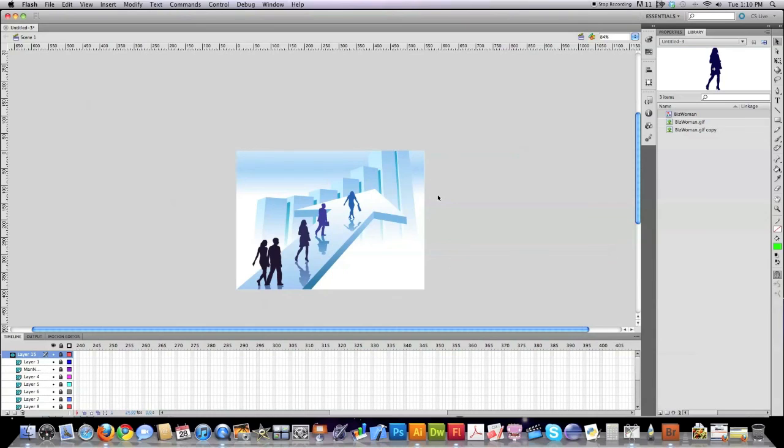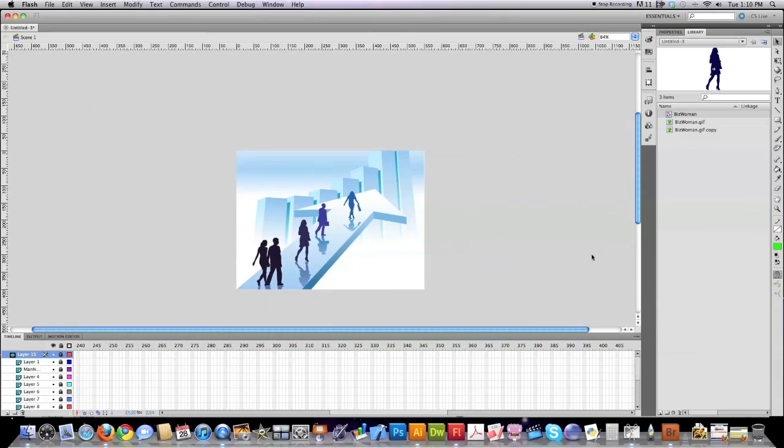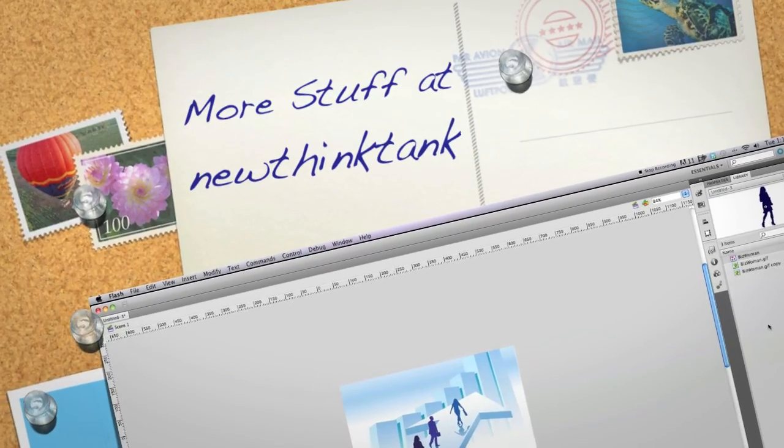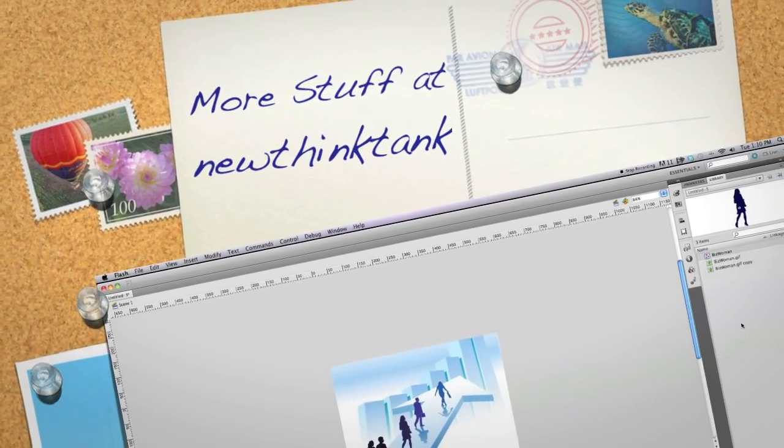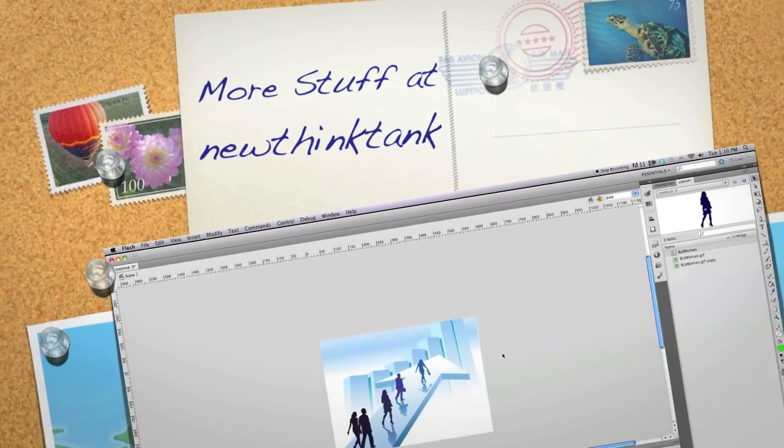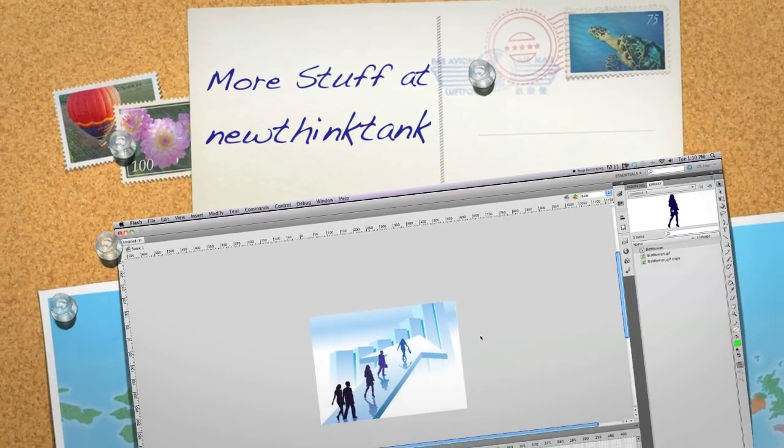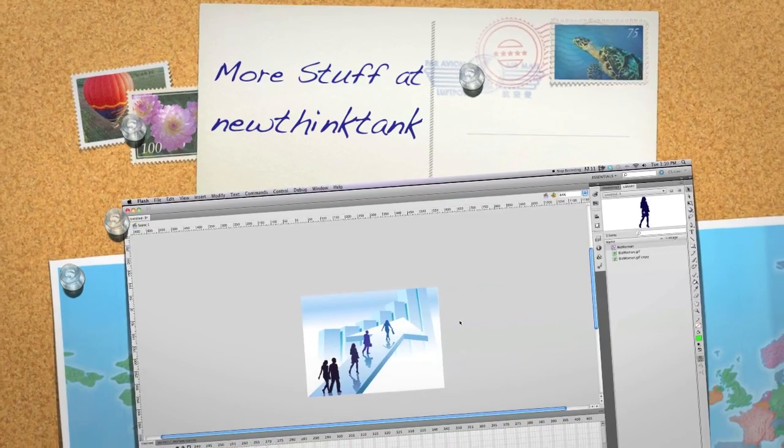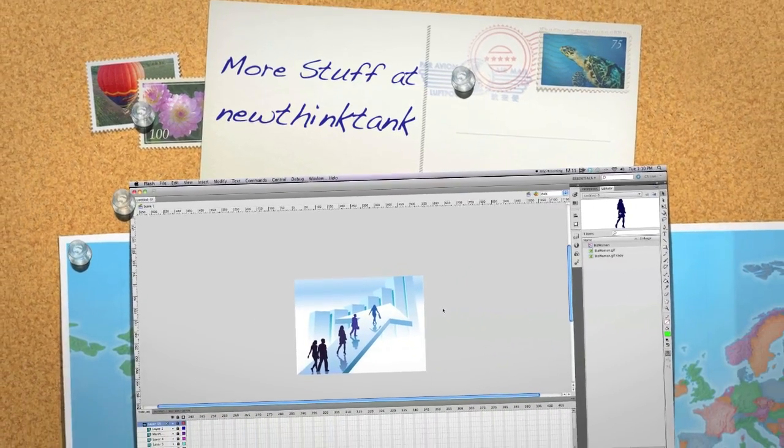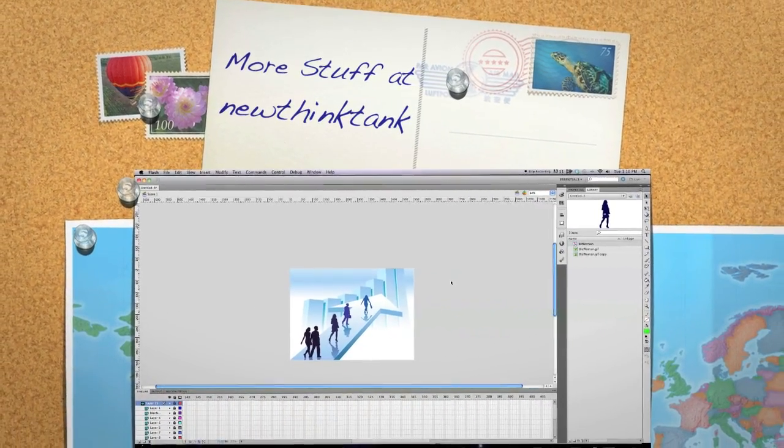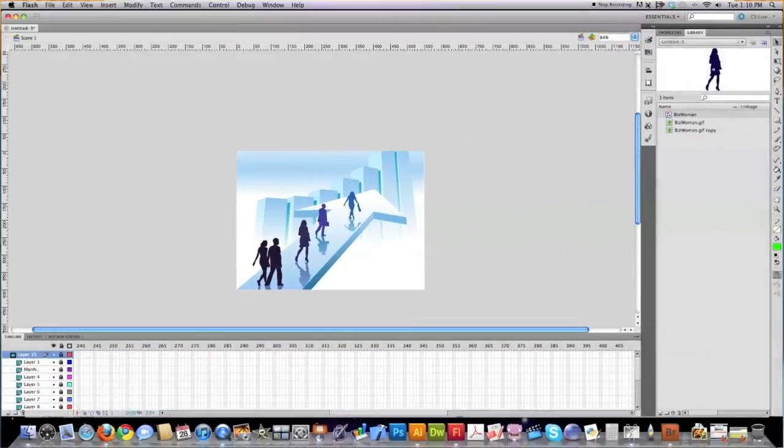So there, real quickly, is a full explanation of layers, symbols, how to use the library, and how to convert image files into vector art in Flash. So we covered a ton of things. For the most part, the rest of this tutorial, I'm going to really heavily focus on animation. If you have any questions or comments, leave them in the comment section below. Till next time.